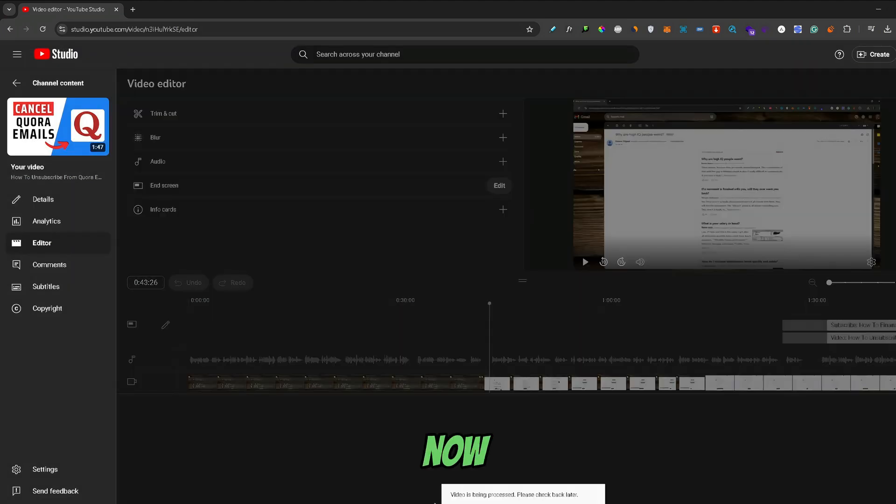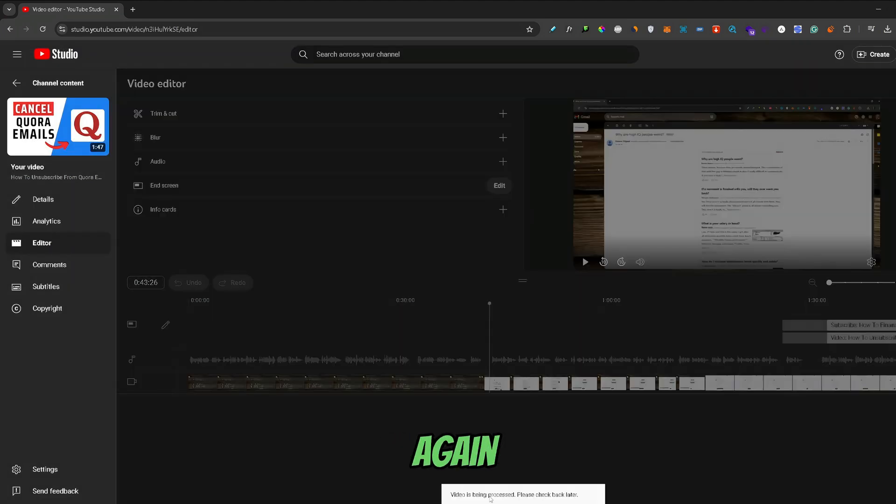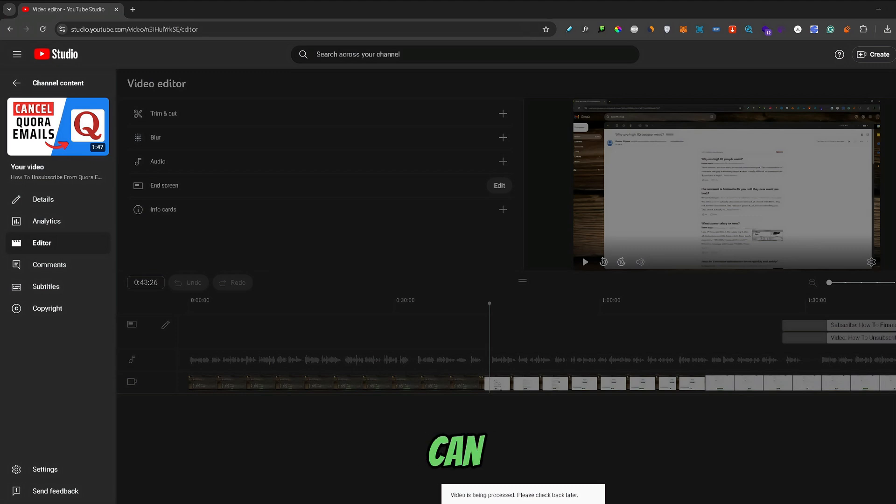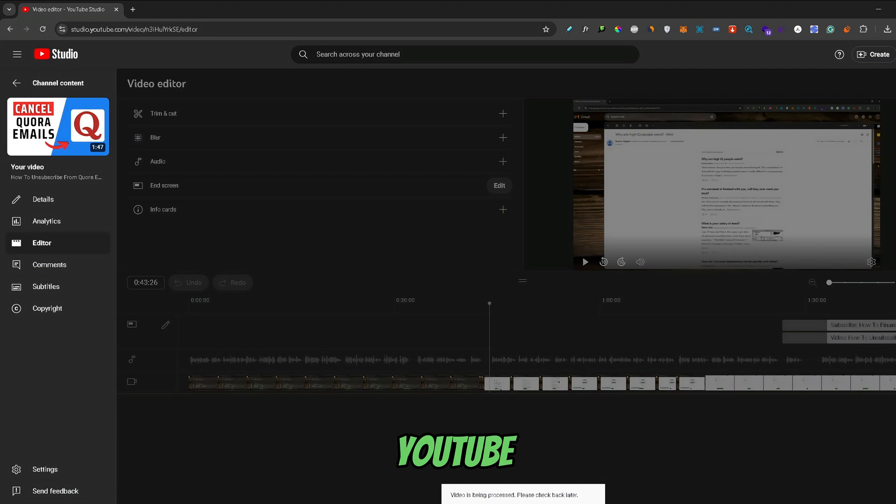And now your video is being processed again, and the changes that you made are being applied. That's how you can edit an already uploaded video on YouTube by using the YouTube native editor.